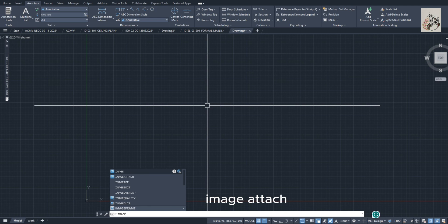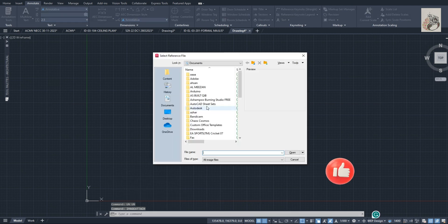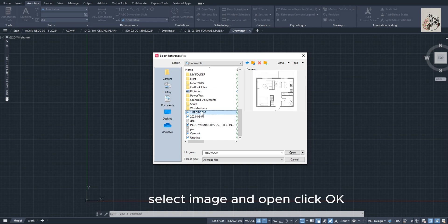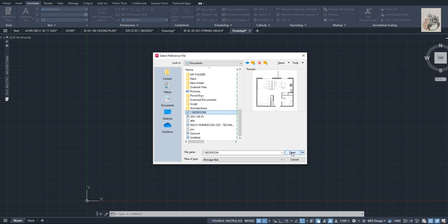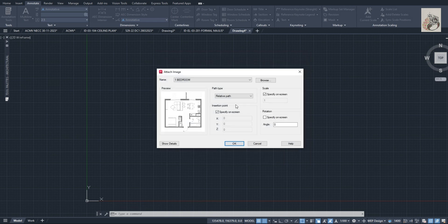Image, attach. Select image and open. Click OK.